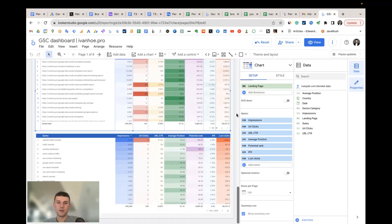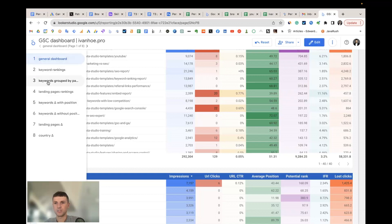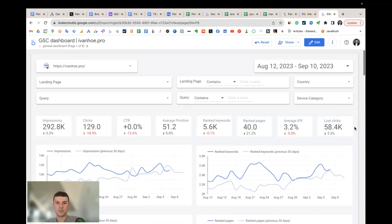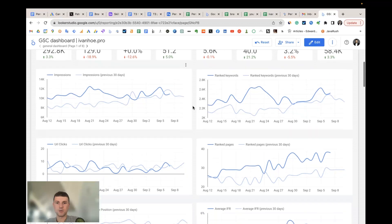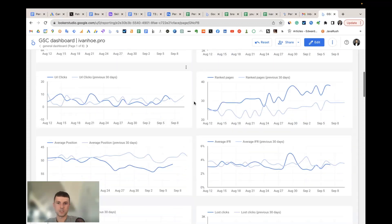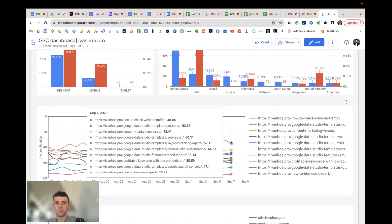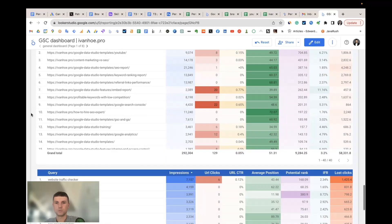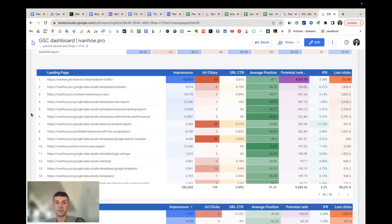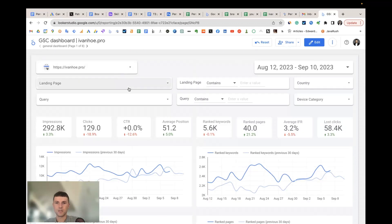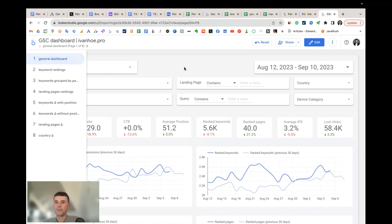Now let's look at the structure of all pages in the template. The first page is the general dashboard — site-level metrics where you can research the dynamics, view the top 10 keywords and top 10 pages of the whole website, and use a table to sort keywords and landing pages by their potential. You can also use filters here, and for some users this page alone is enough.